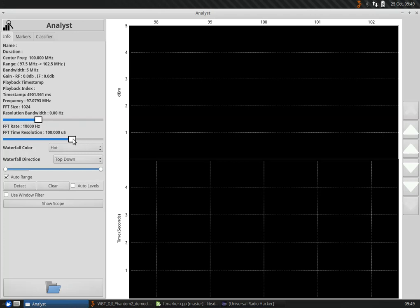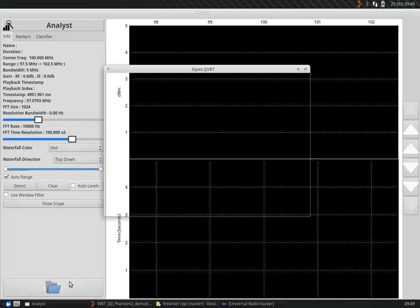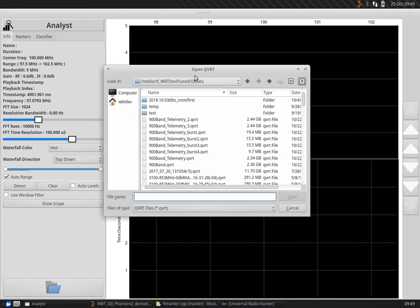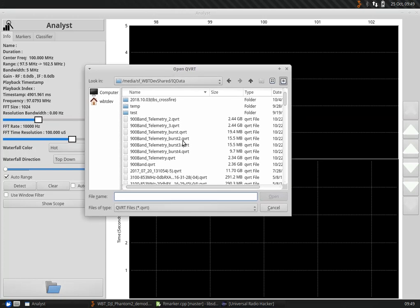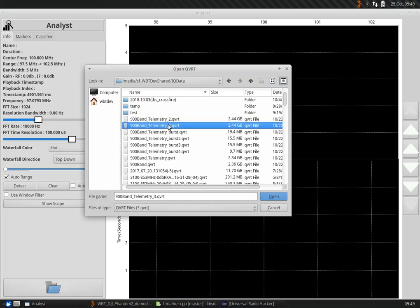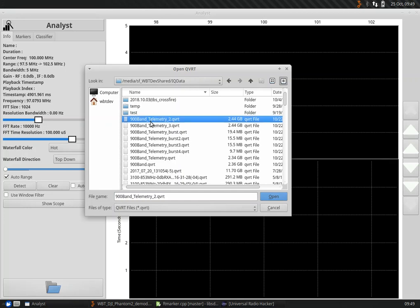Hey everyone, Steve here. I wanted to show you how to select and export signals into a new QVRT file through Analyst.